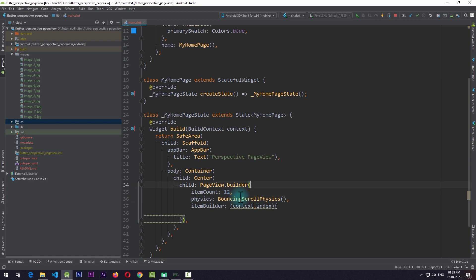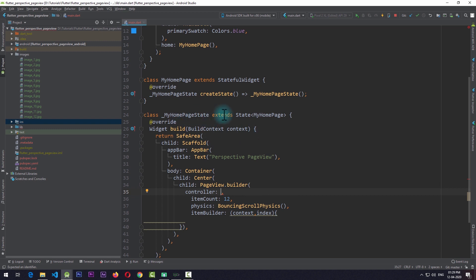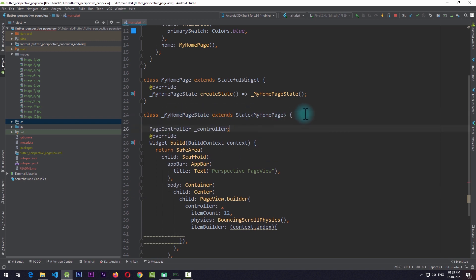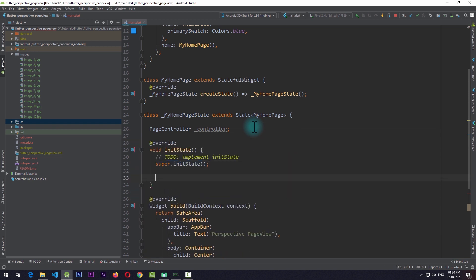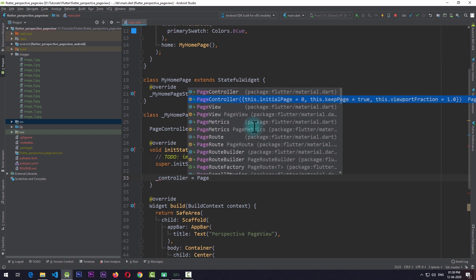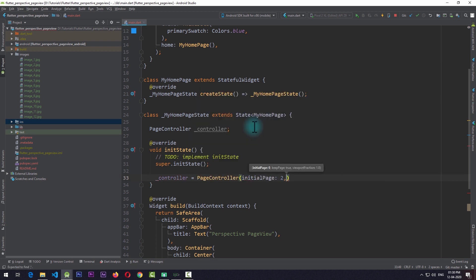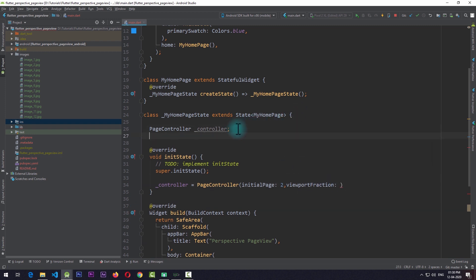The page view also requires a controller, so I'll come up in the MyHomePage state and add a PageController named _controller. I'll override initState and initialize the controller with an initial page of 2. I'll also create a double variable called fraction set to 0.50 — if you don't know how fraction works I suggest checking the tutorial linked in the description. I'll then pass this fraction to the viewportFraction of the controller.